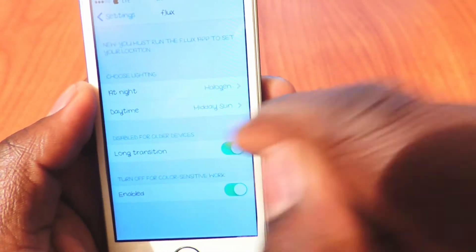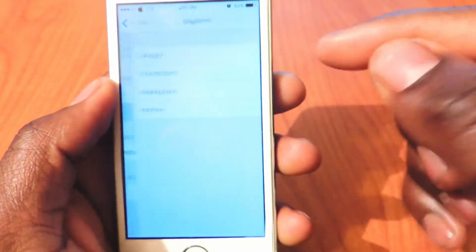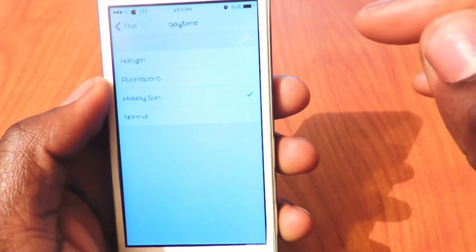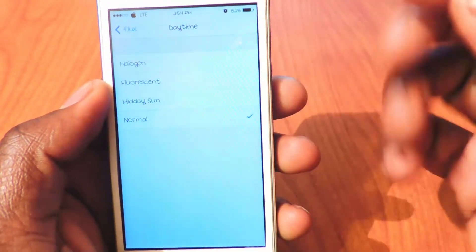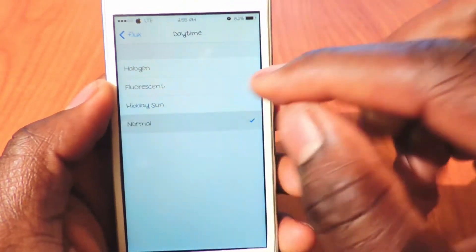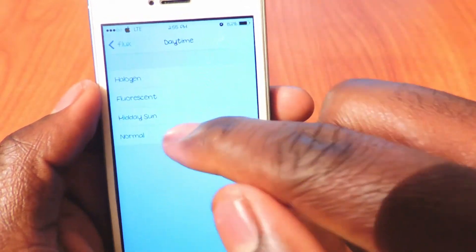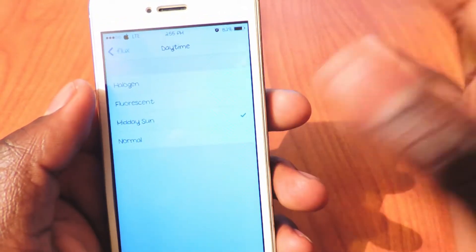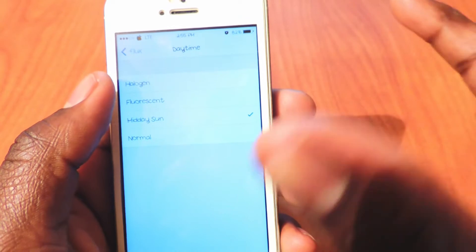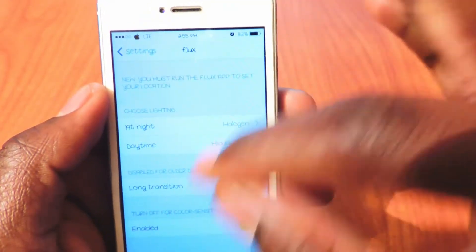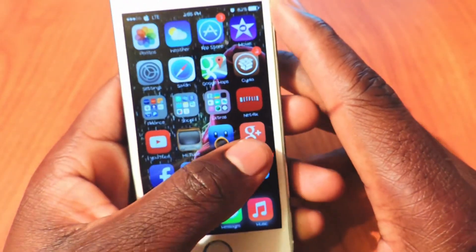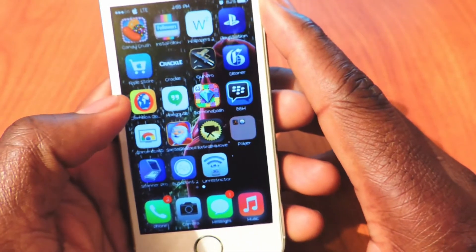Right now it's daytime and I could basically switch it — normal, see how white that gets? If I want to tone it down a little bit I could do one of those. The darker it gets outside the screen will tone down a little bit so it doesn't make it hurt your eyes as much. At night this thing really really works — I have mine set at midday and it just adjusts with the time of the day. I'll definitely tell you to try that one.